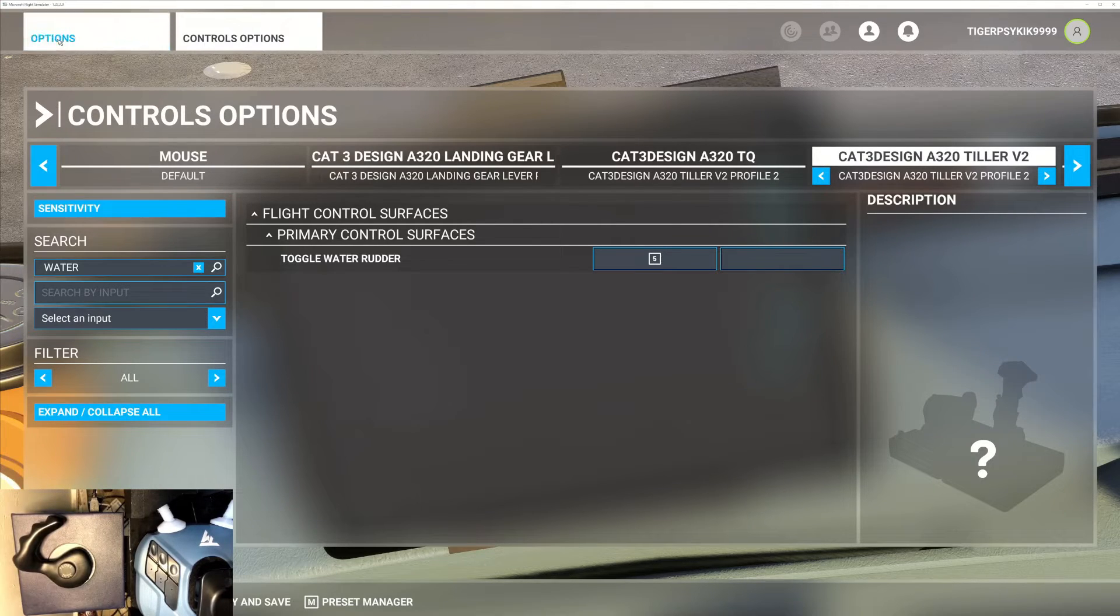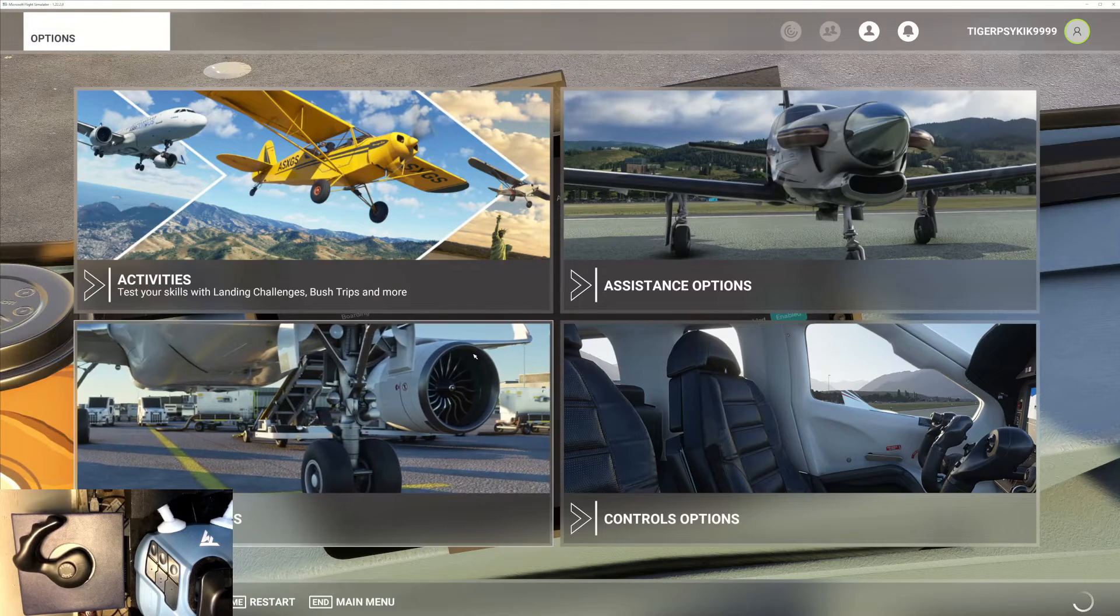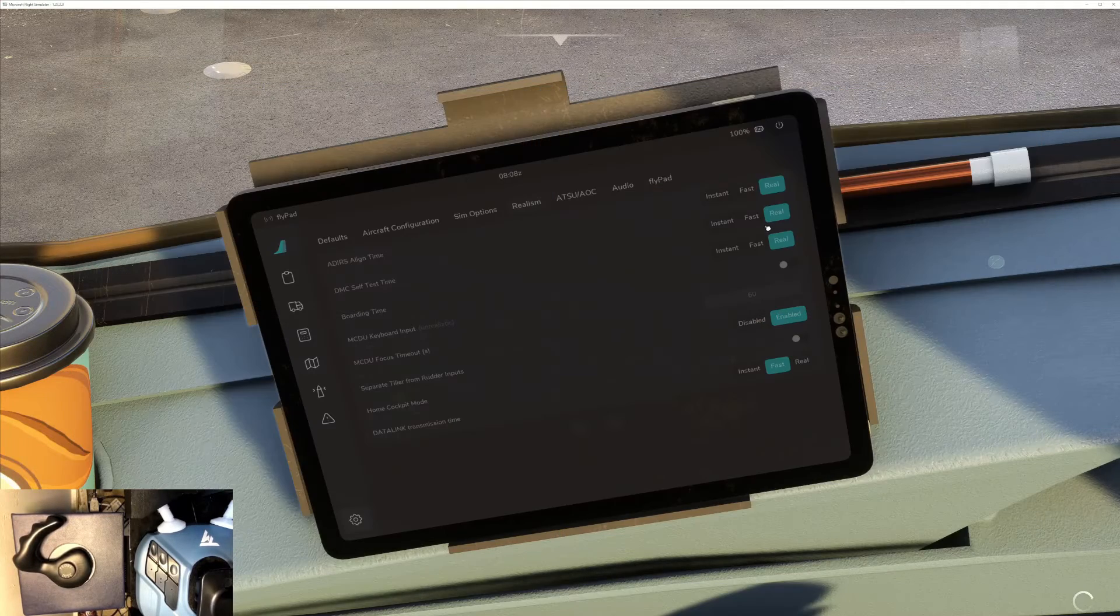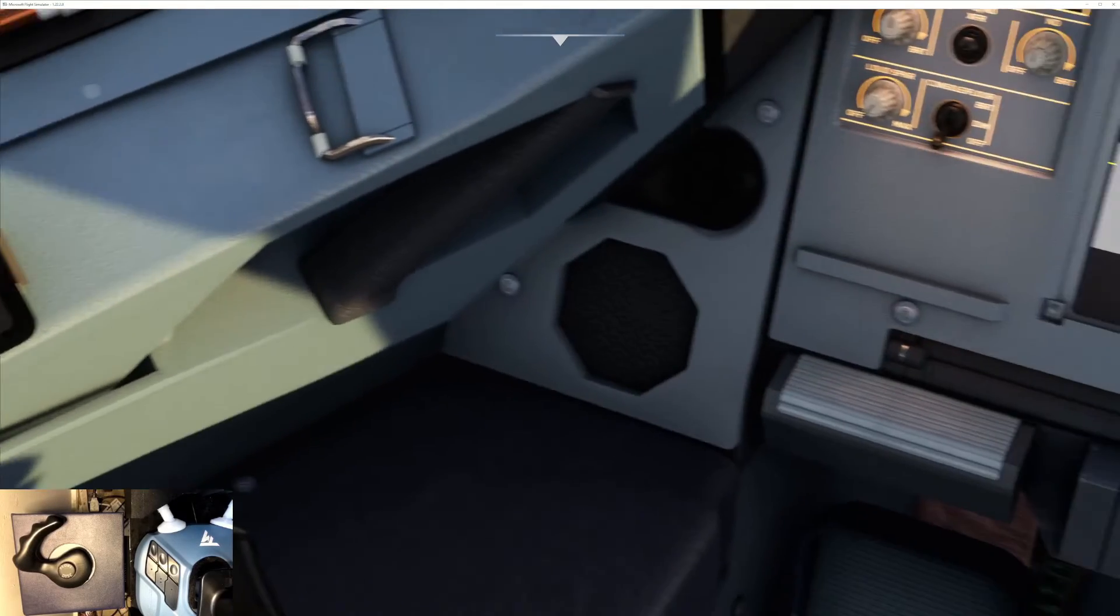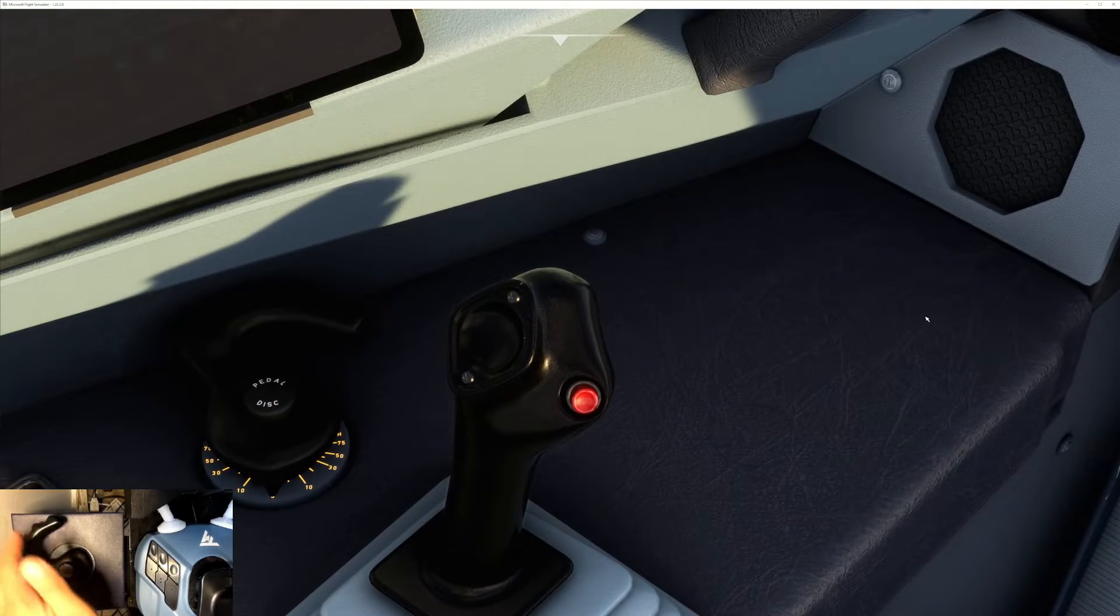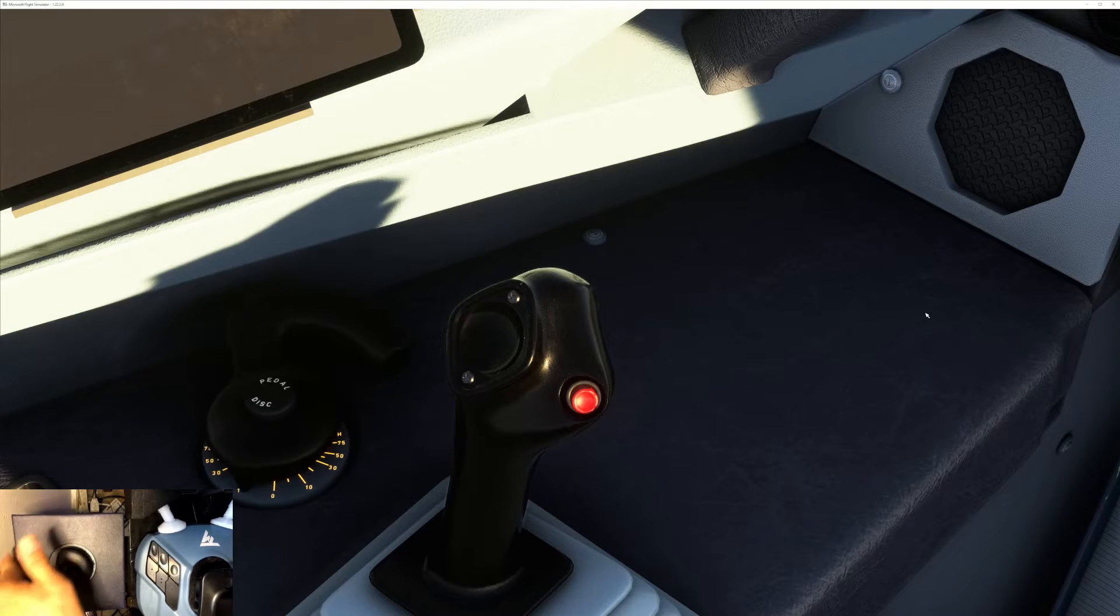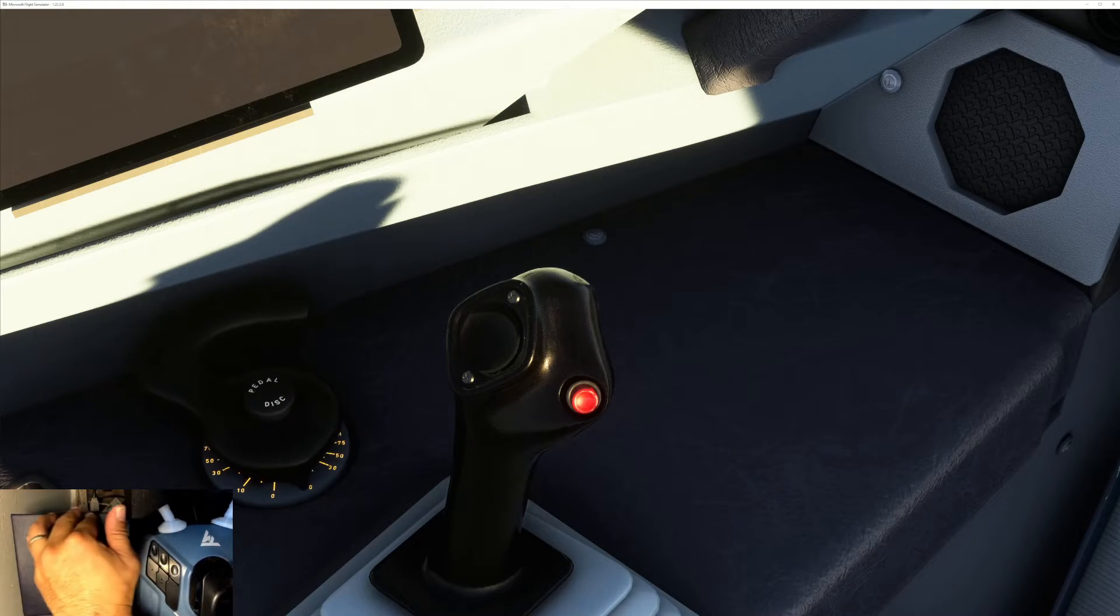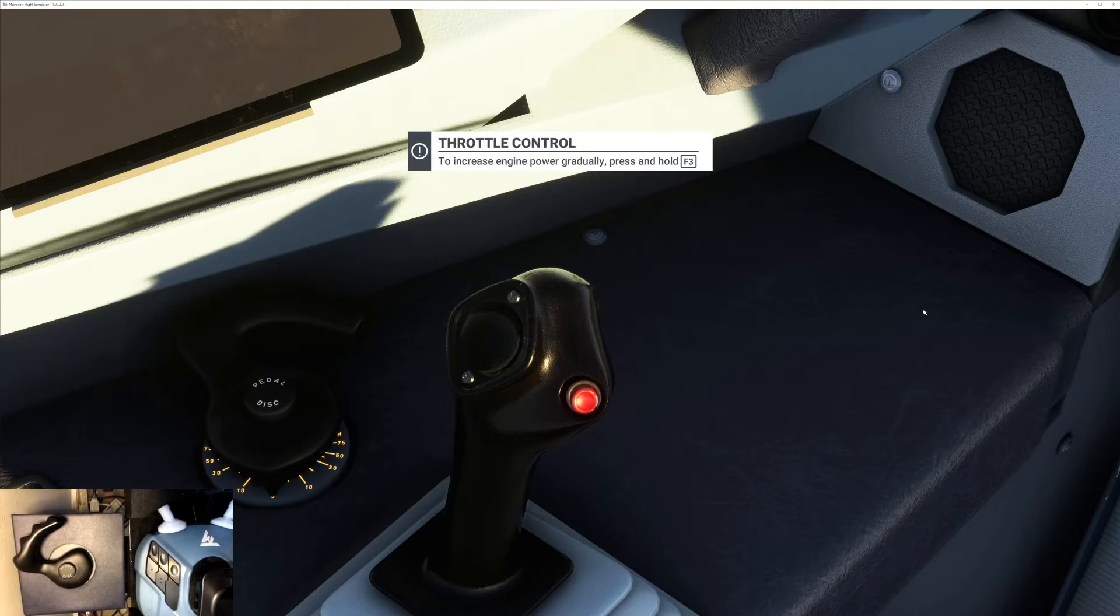All right, so apply and save, and then go back to the flight. Let's see if the tiller works now. All right, so here's the tiller: full left, full right. As you can see, the direction is inverted.